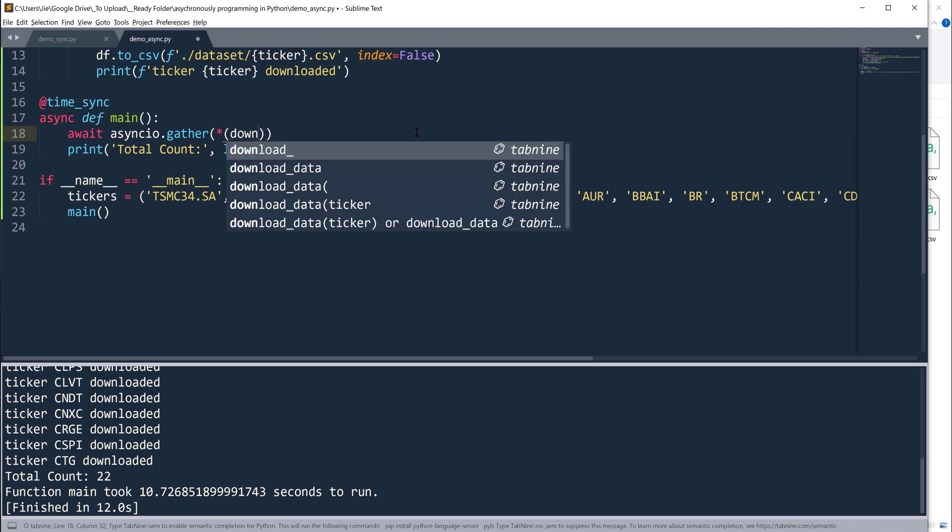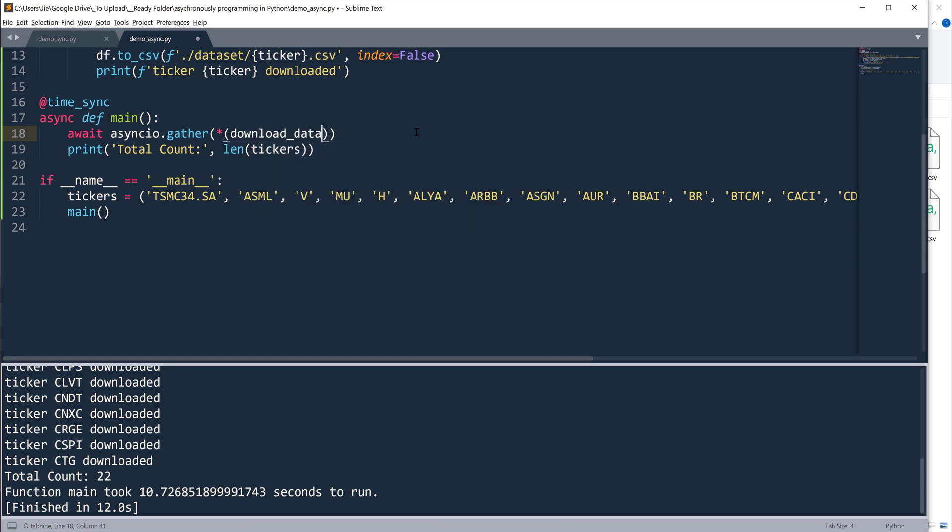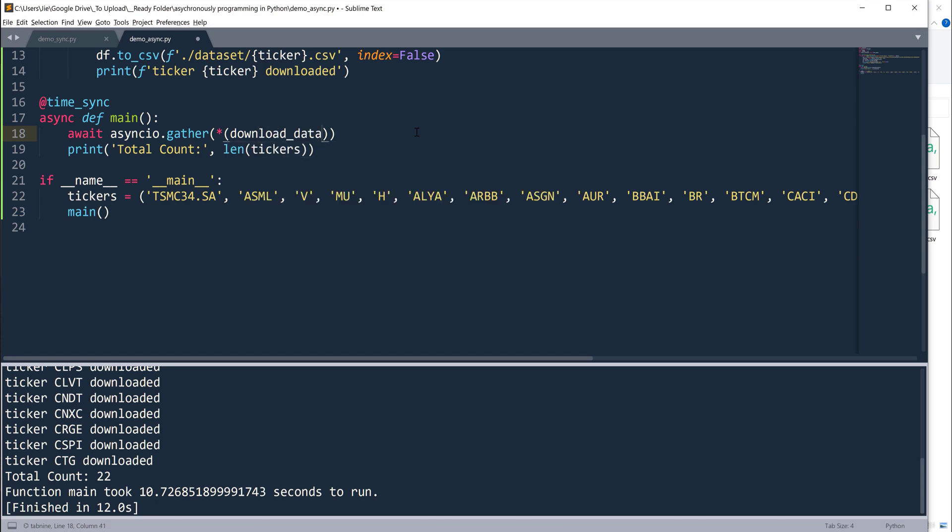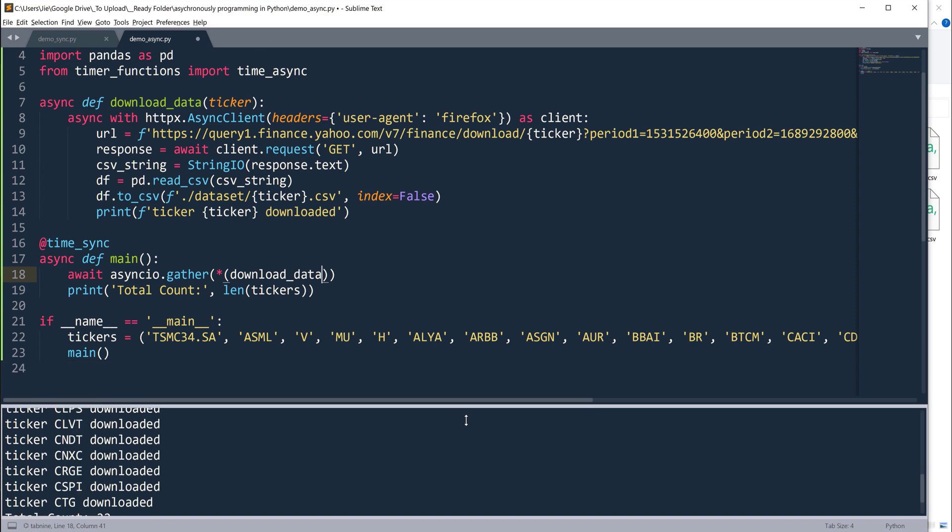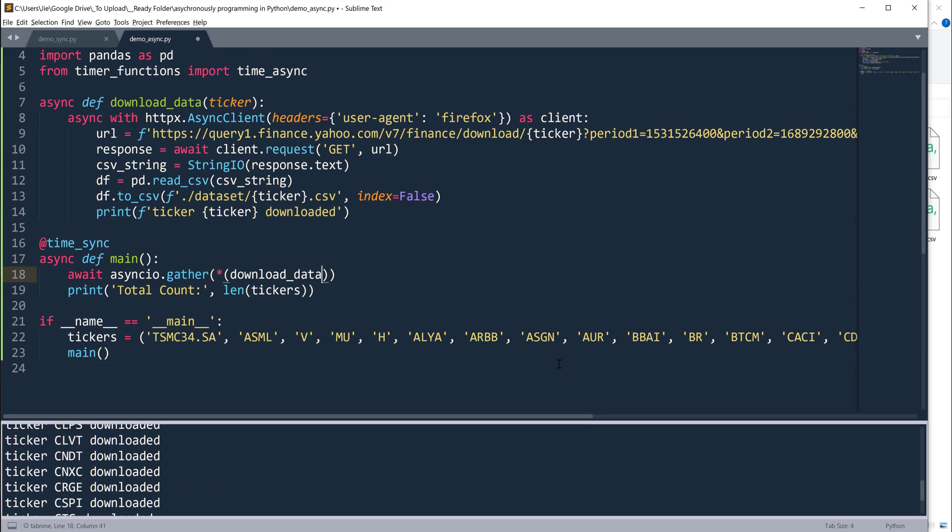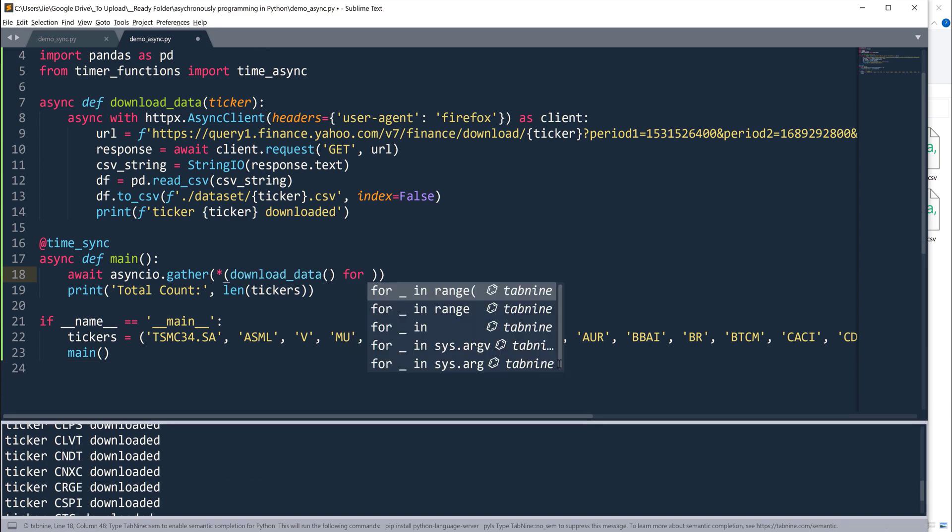Because I'm running the functions concurrently, here I'm going to insert the await keyword. Then from asyncio, there's a function called gather. Basically what I'm saying here is I want to gather the results once the functions are finished. In this case, I want to pack the responses into a tuple.